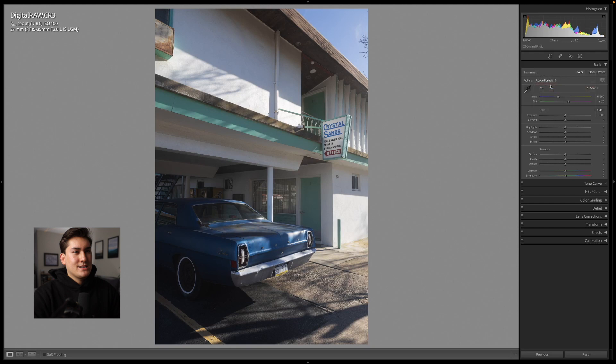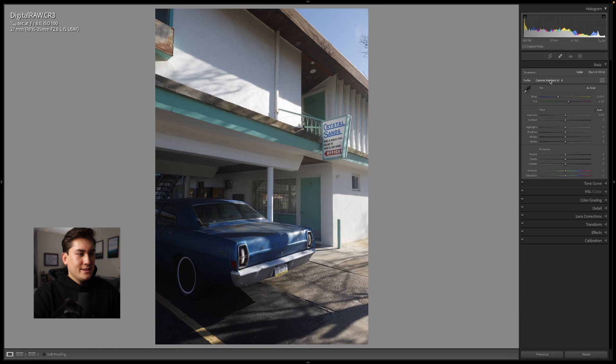Some people don't know about profiles but they can drastically change your image from its starting point. I usually like Adobe Landscape if I'm editing a colorful image, Adobe Vivid if I want a more neutral image, or I just leave it at the standard Camera Standard V2, which is a profile set for my Canon ESR that gives it a nice clean tonal range to start.